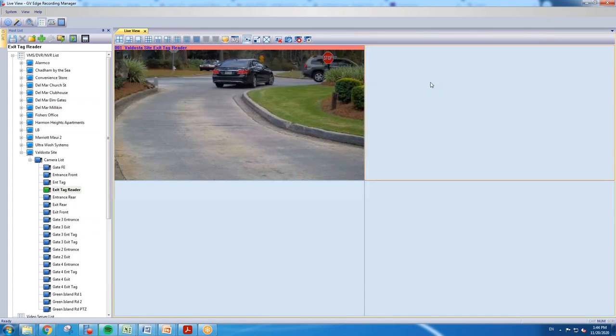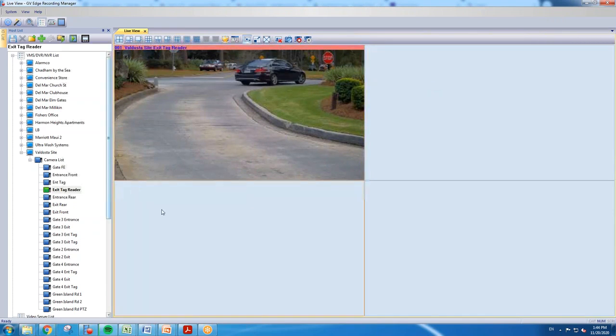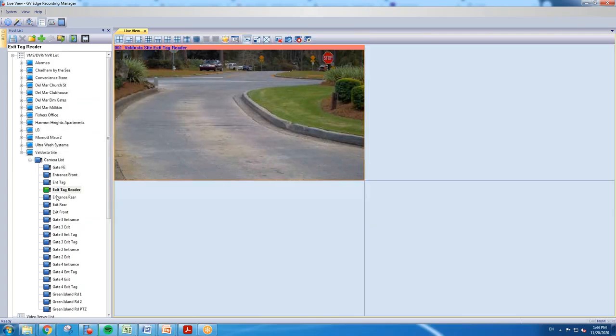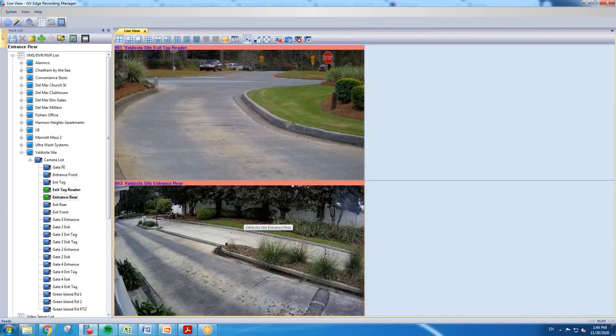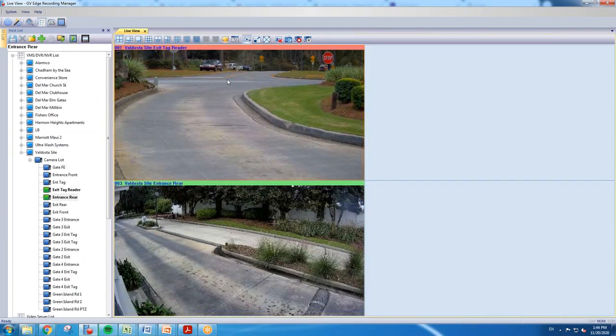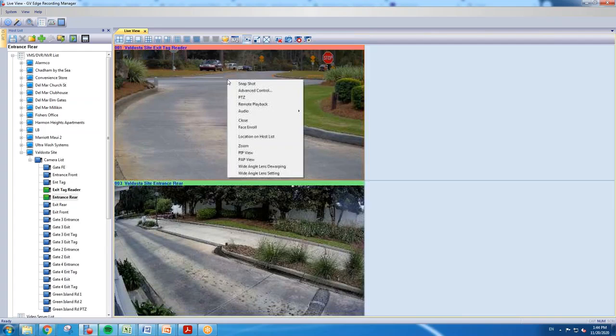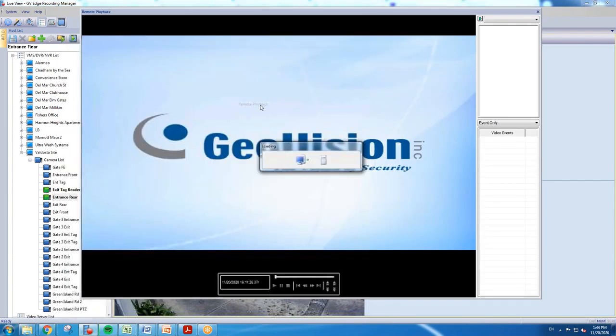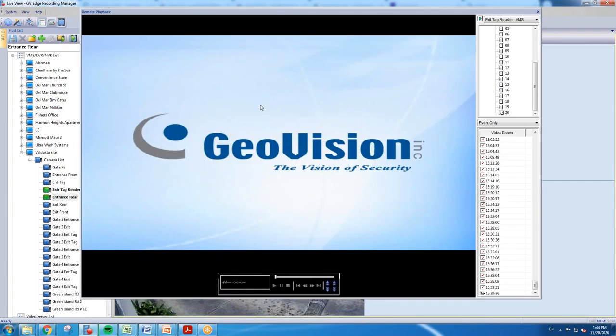and view the clip. So when you're in the Edge Recording Manager software, you've got your host over on the left. You're going to want to locate the camera of interest and just drag it into display on the window that you want. Now what you can do is simply right-click on the camera and hit remote playback. When you do that, you'll get a window that comes up over on the right side. You've